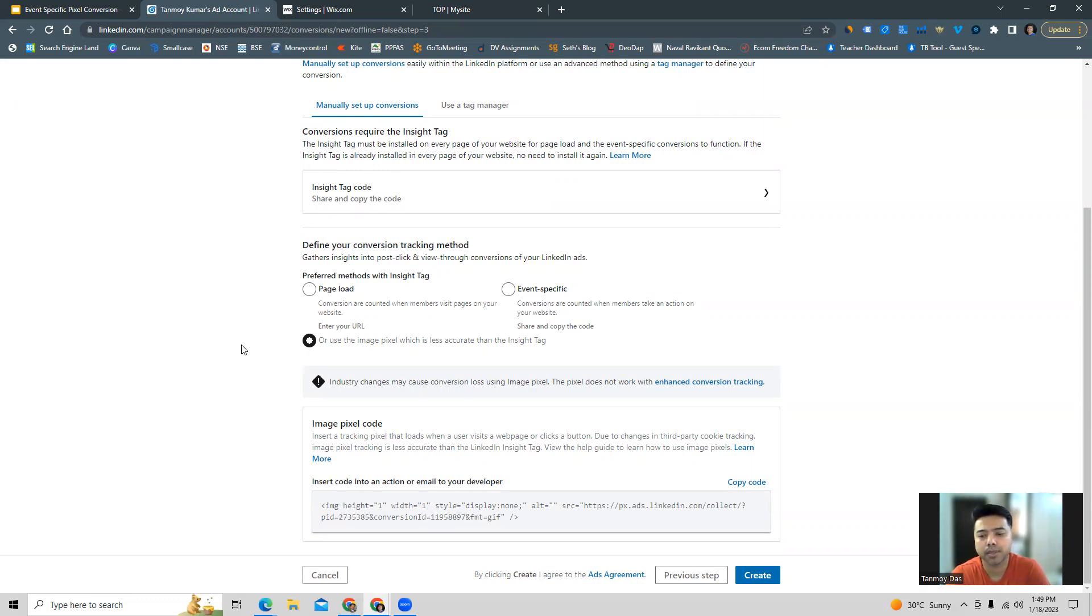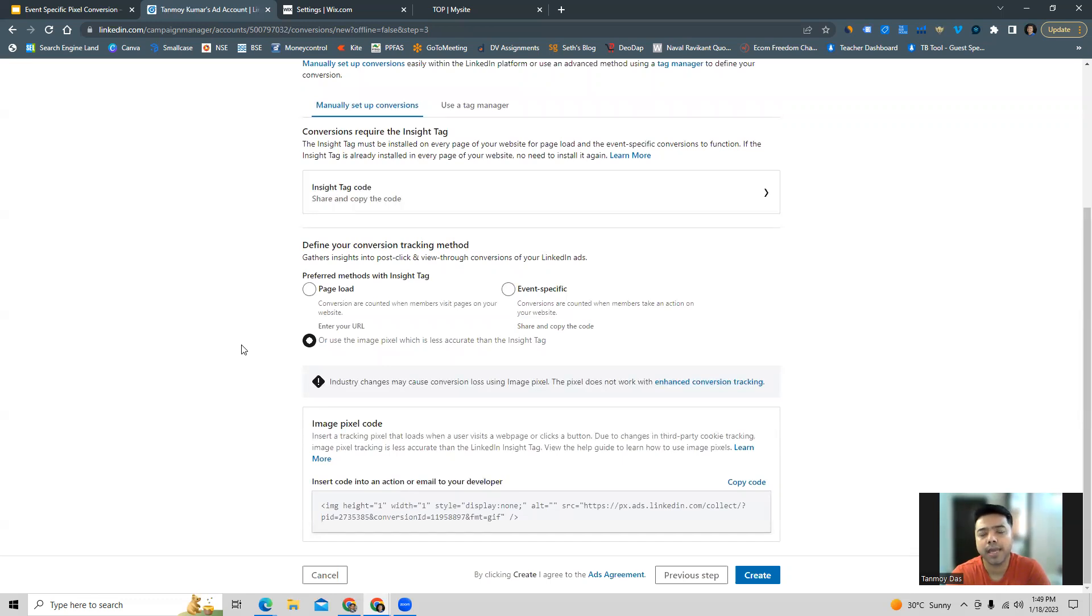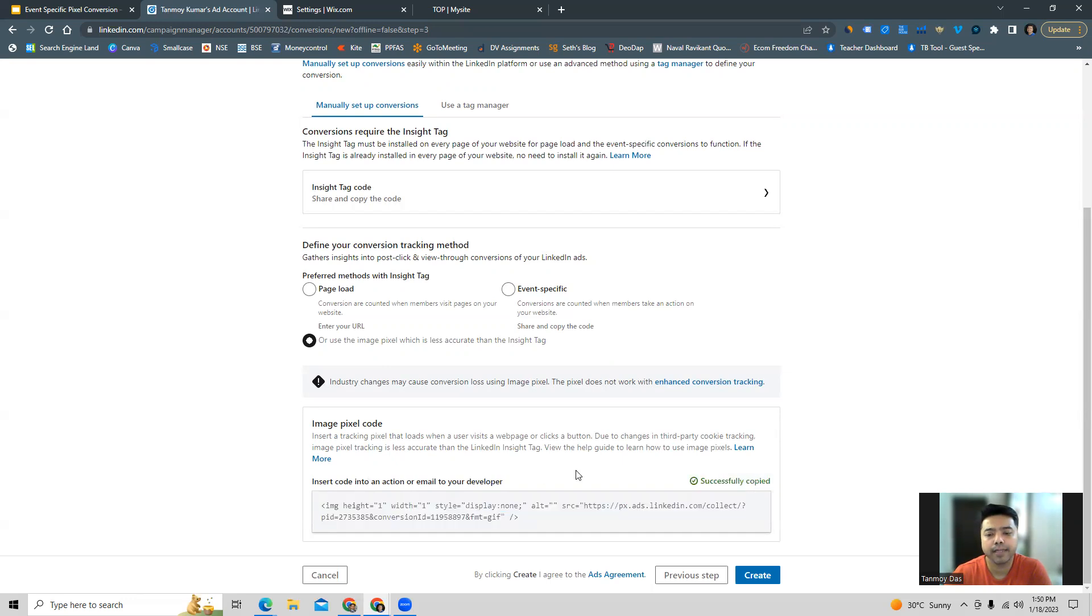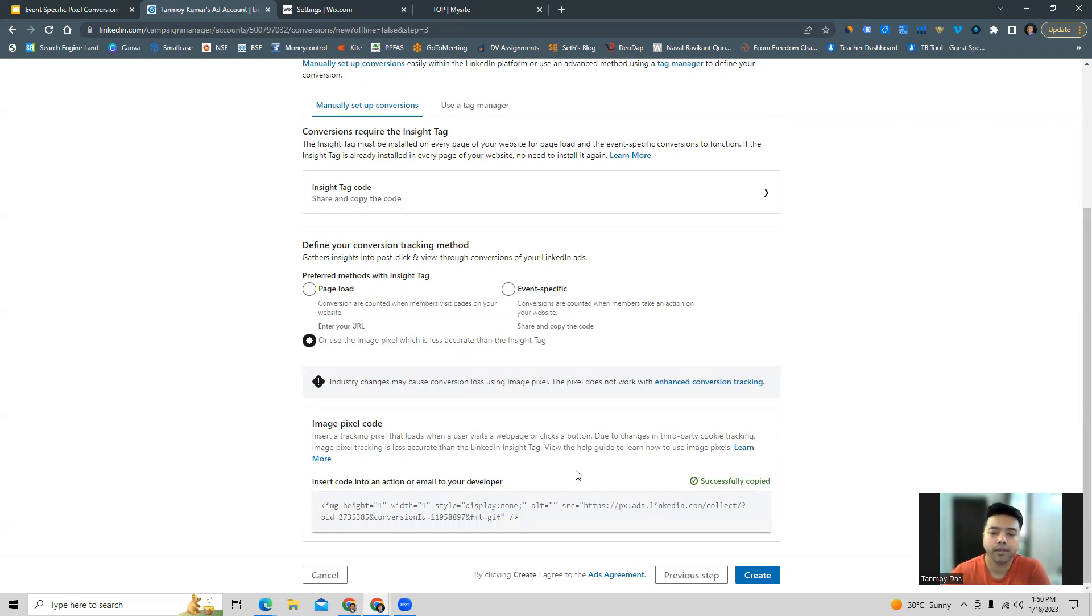If the page loads and the image shows up, that is an indicator that the conversion has happened and it should be tracked in the LinkedIn ads account. This is the code, as you can see it's a GIF which will load once the conversion happens. We can copy it from here and then paste it on that particular thank you page. In this manner we can go ahead and implement pixel conversion as well, and now you can create the conversion tracking.